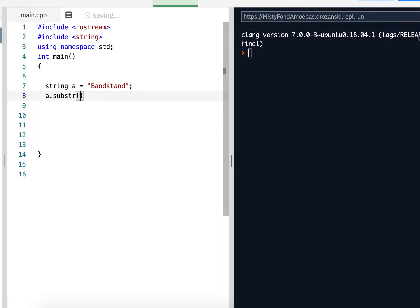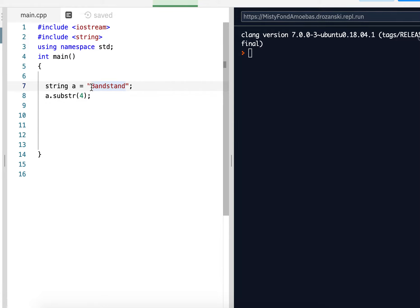It's called the substring function. And we can do it two ways. We can send it an integer, and what this will do is create a substring from index 4, which is 0, 1, 2, 3, 4, from the S all the way to the end of the string. So that's going to return the string STAND.